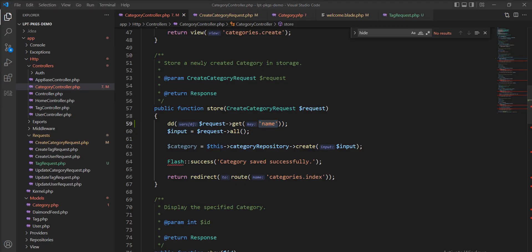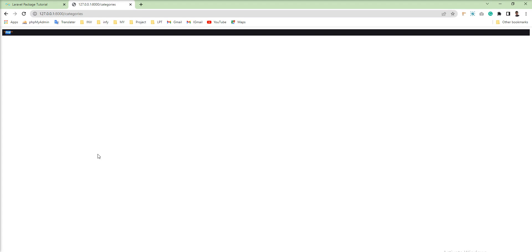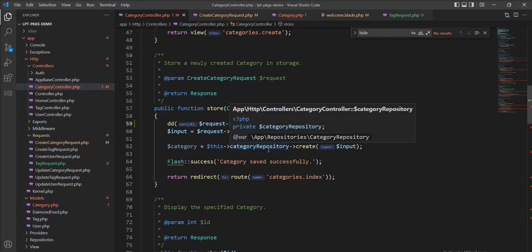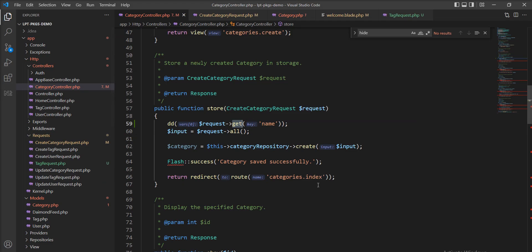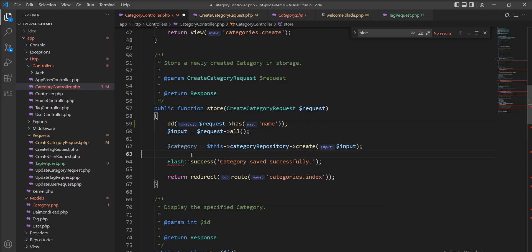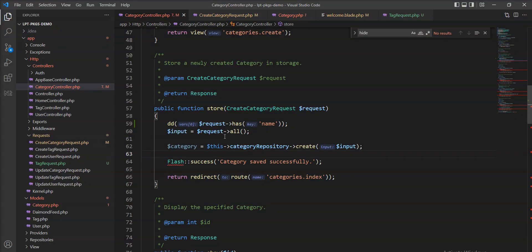Let's save and try again. Now I am able to access the value of the name parameter. Next, you can check whether the name parameter exists inside the request or not — you can use the has() method and you get true or false as a result. There are lots of methods inside the request you can use easily.